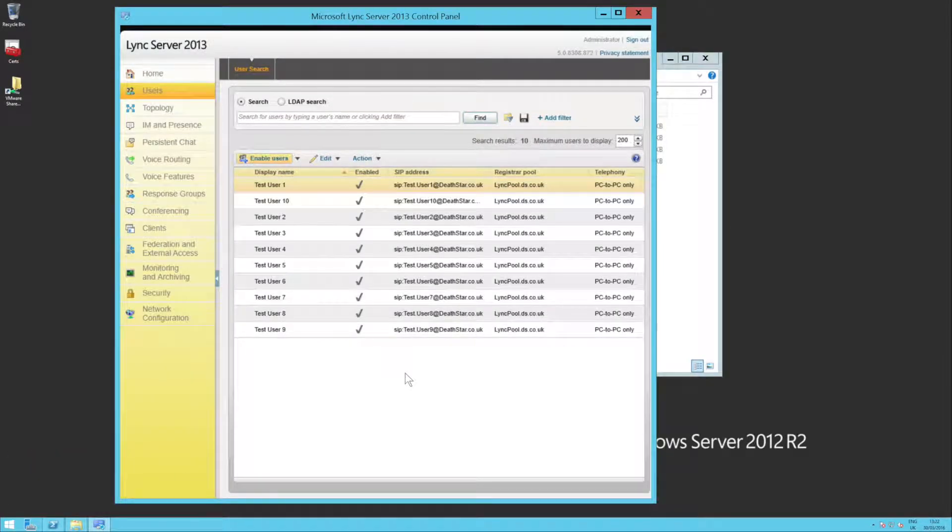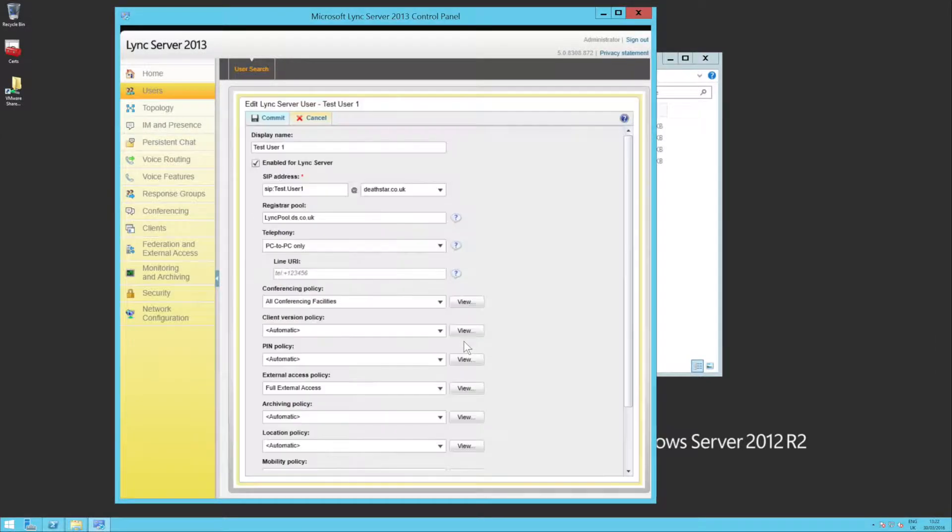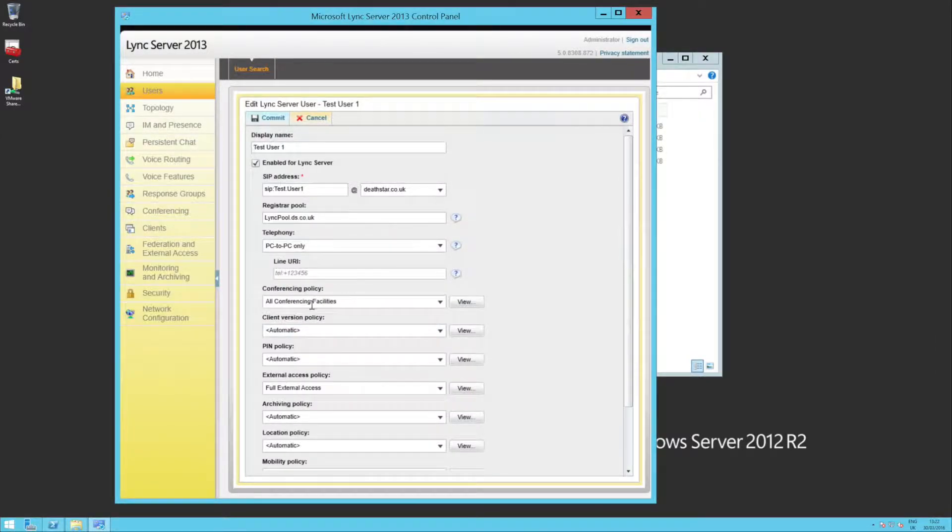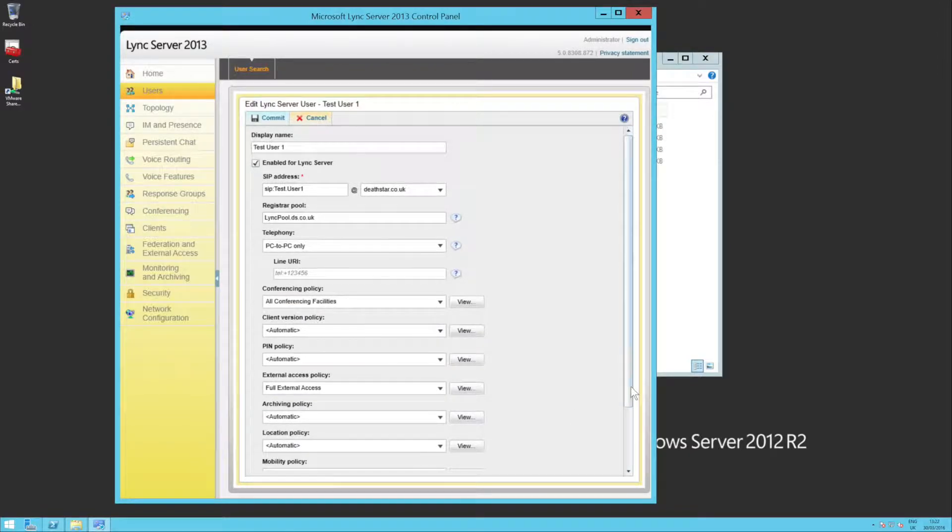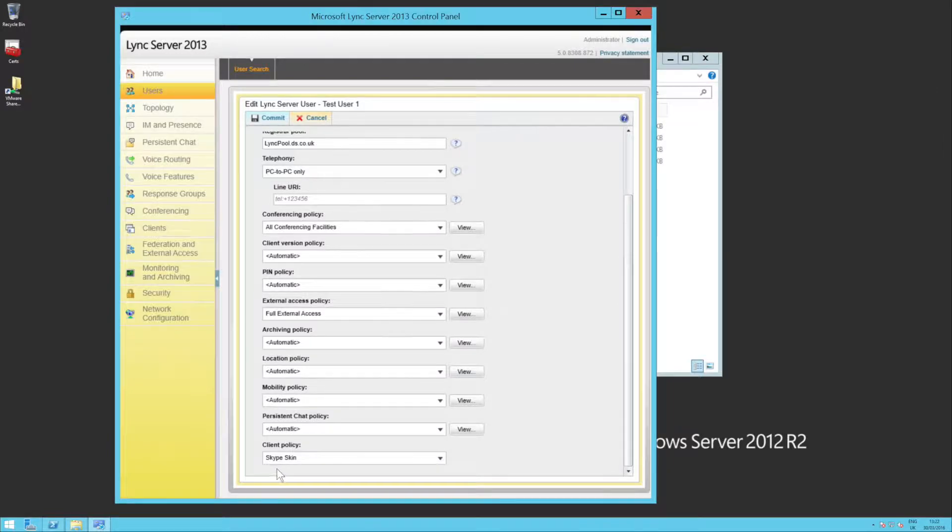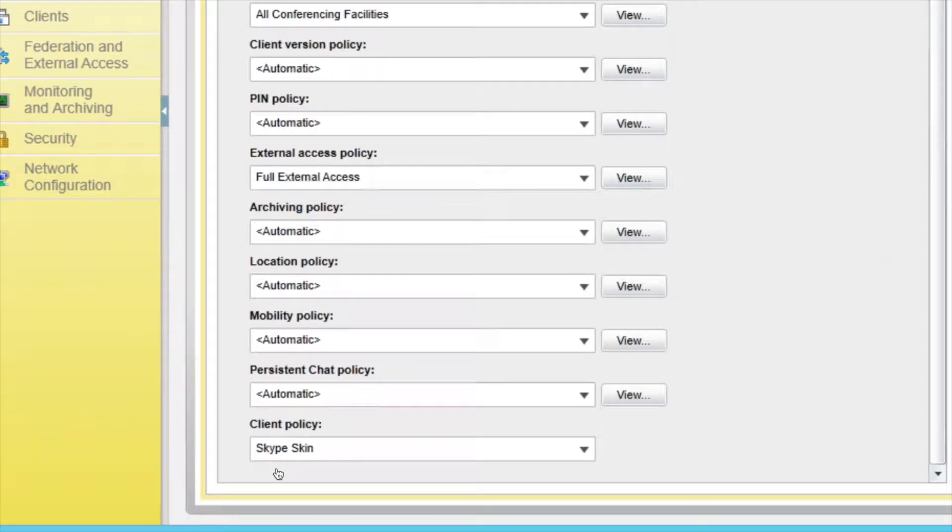you'll see now that all my users are there. If I open one of the users, you should see that my conferencing policy has been applied, my external access policy has been applied, and down the bottom, my client policy is also correct.